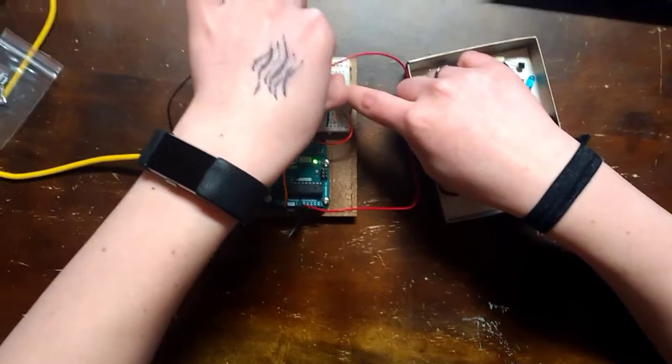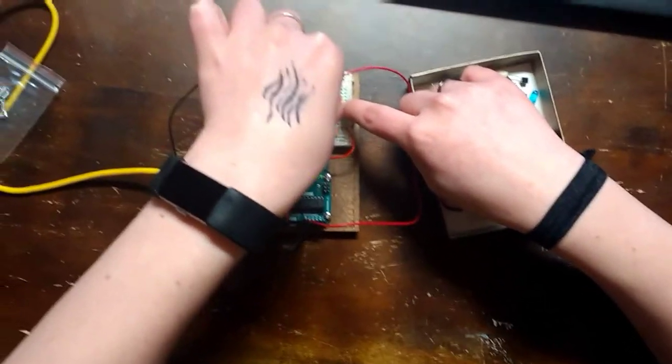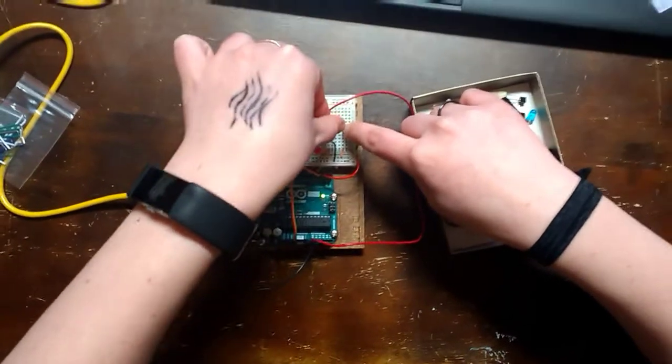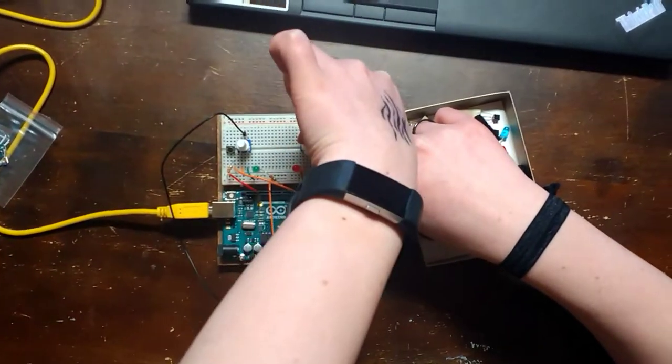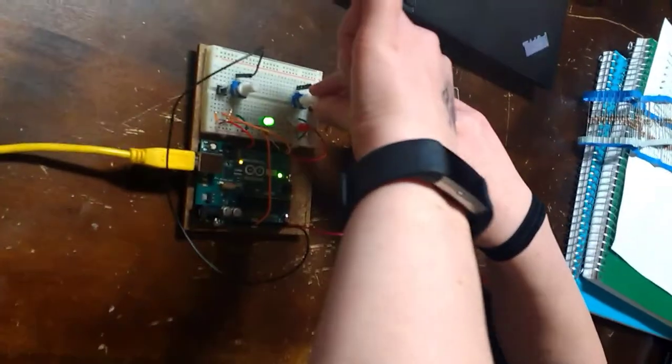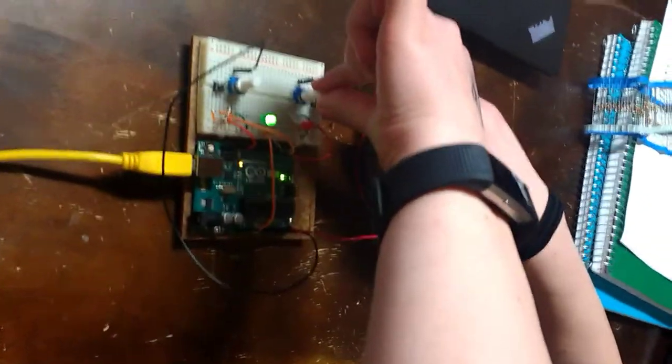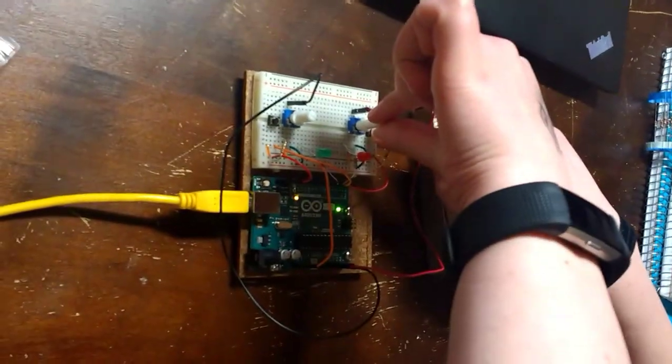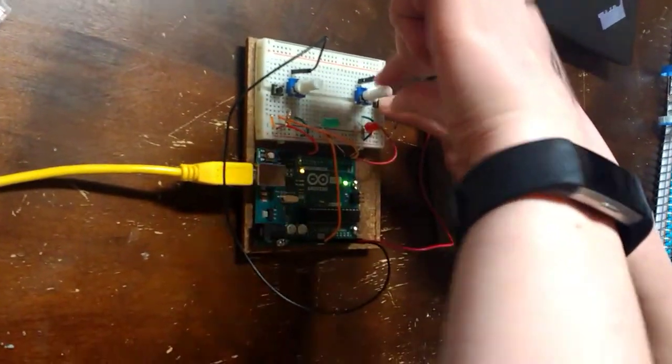And then once I find it again, it shows a new random value. So once I get it again, it'll flash twice. So there we go, that's two wins.